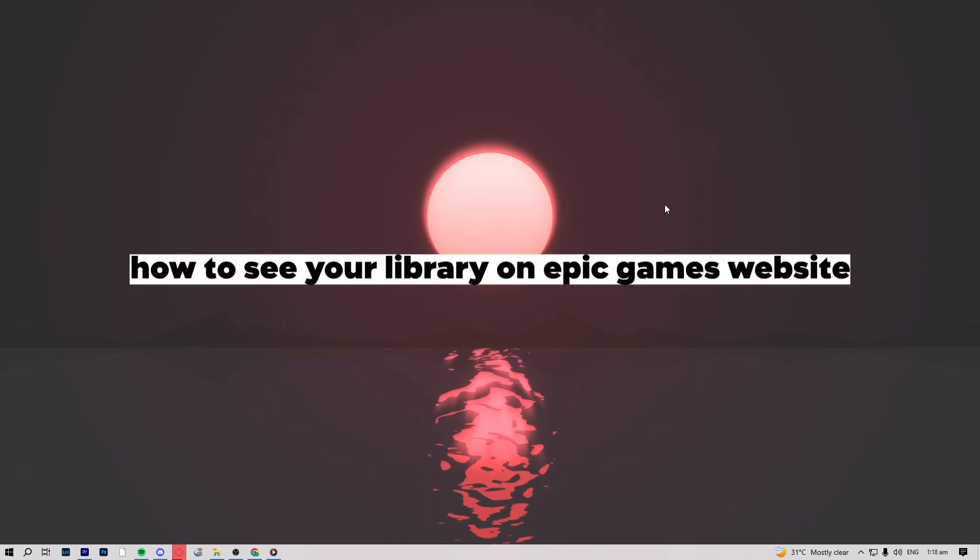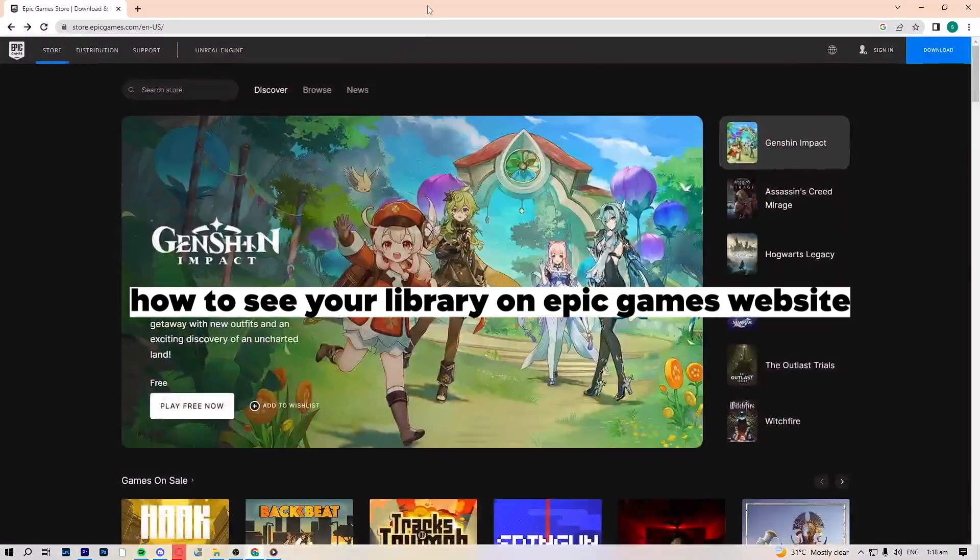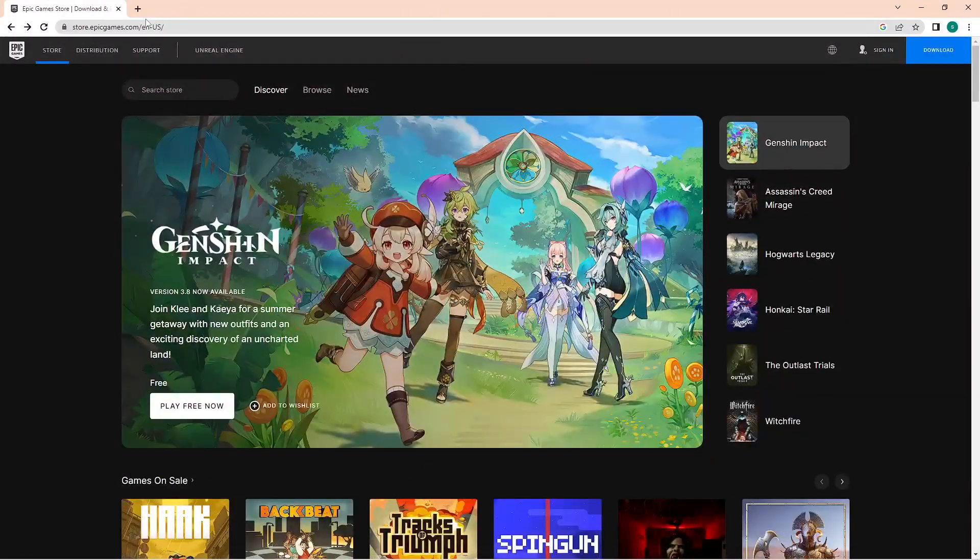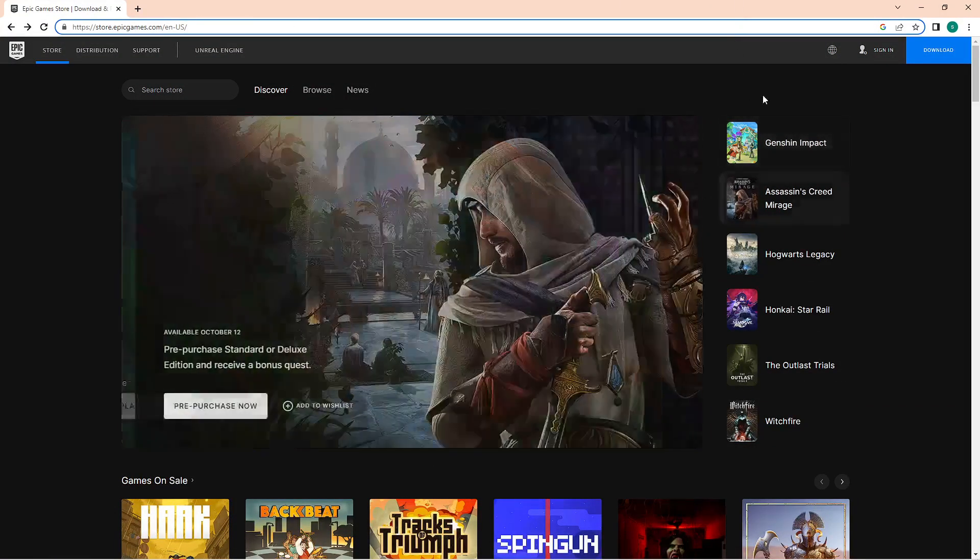How to see your library on Epic Games website. Go ahead and open your browser and type in Epic Games to open the site.